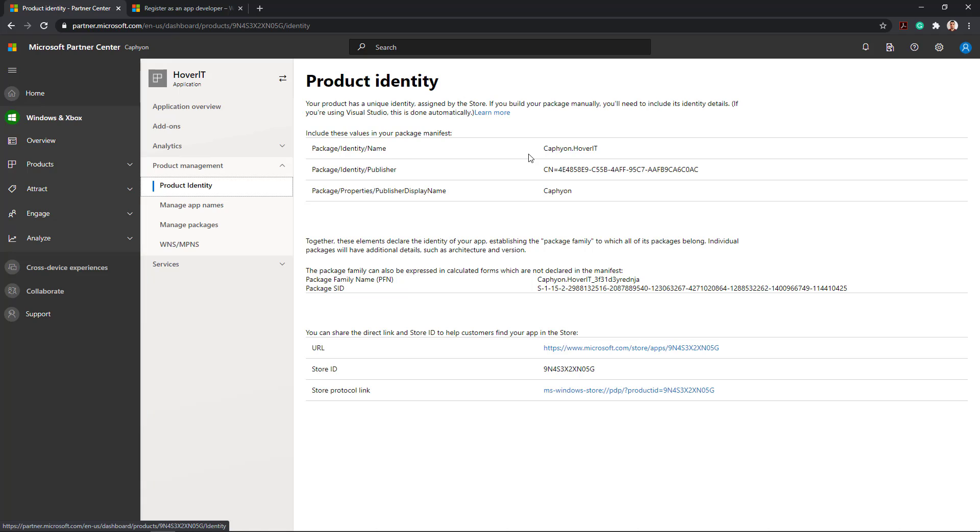Before you upload your package, make sure to include the above information in the app manifest. If the information from the Microsoft Store doesn't correspond to the one in your package, you will receive a validation error.